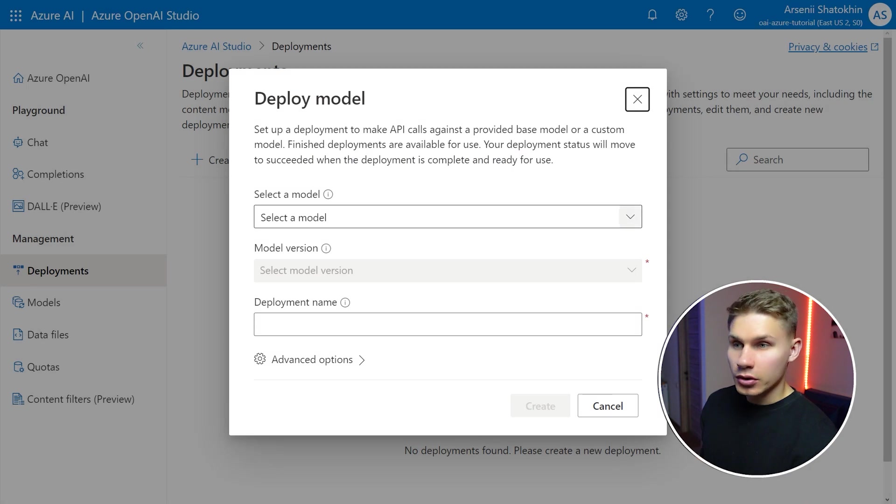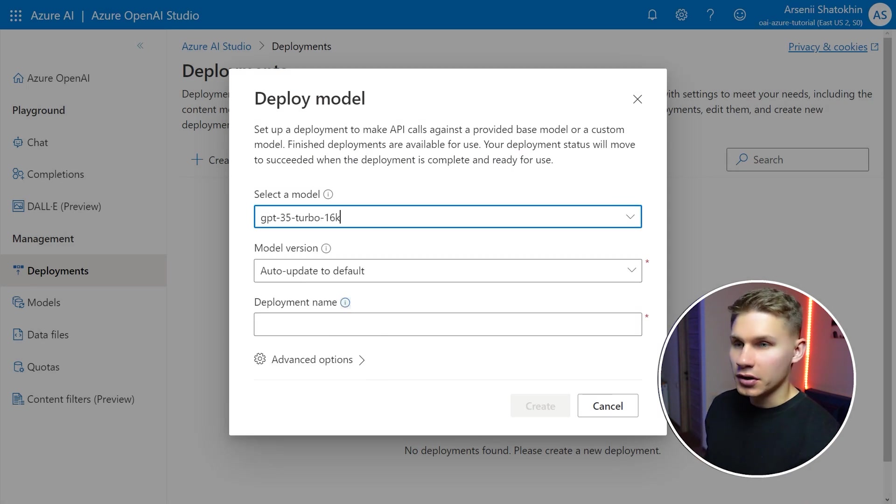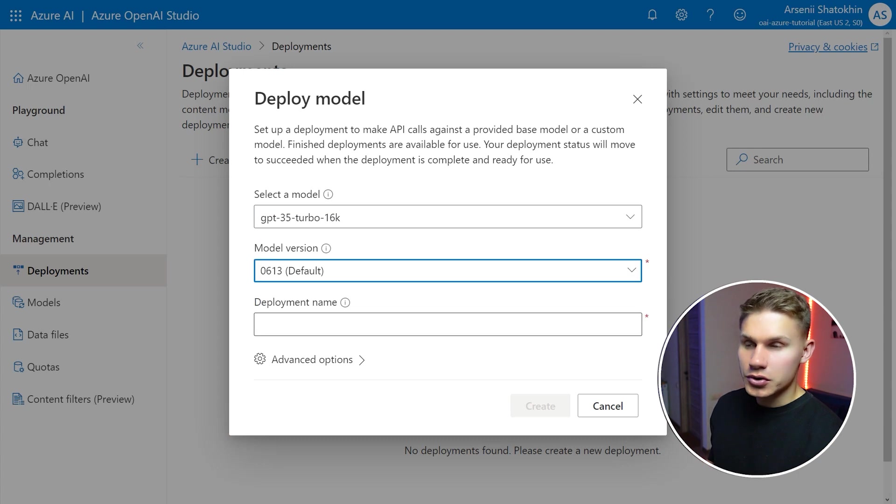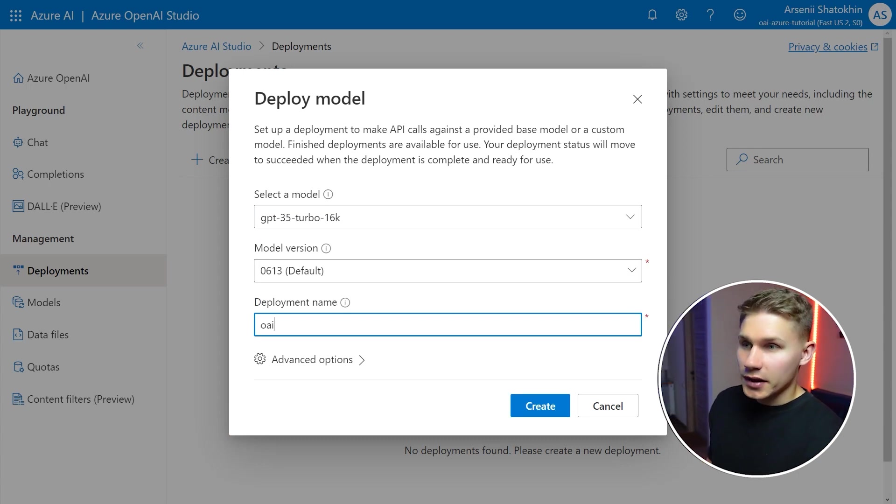You can select any model available on OpenAI if you are in the right region. Make sure to also select model version 0613 if you want to have function calling feature enabled.